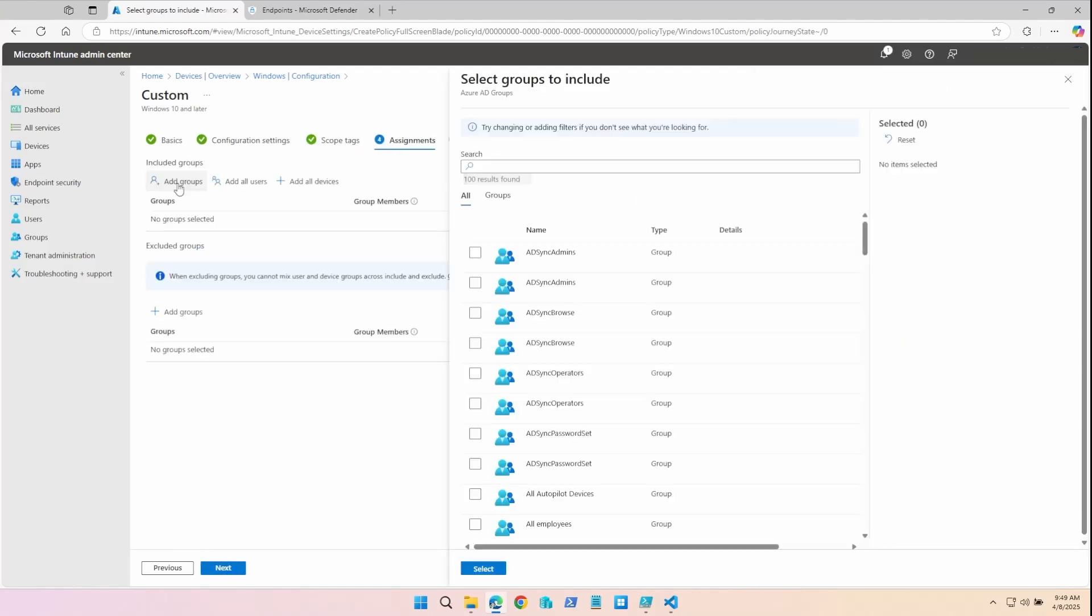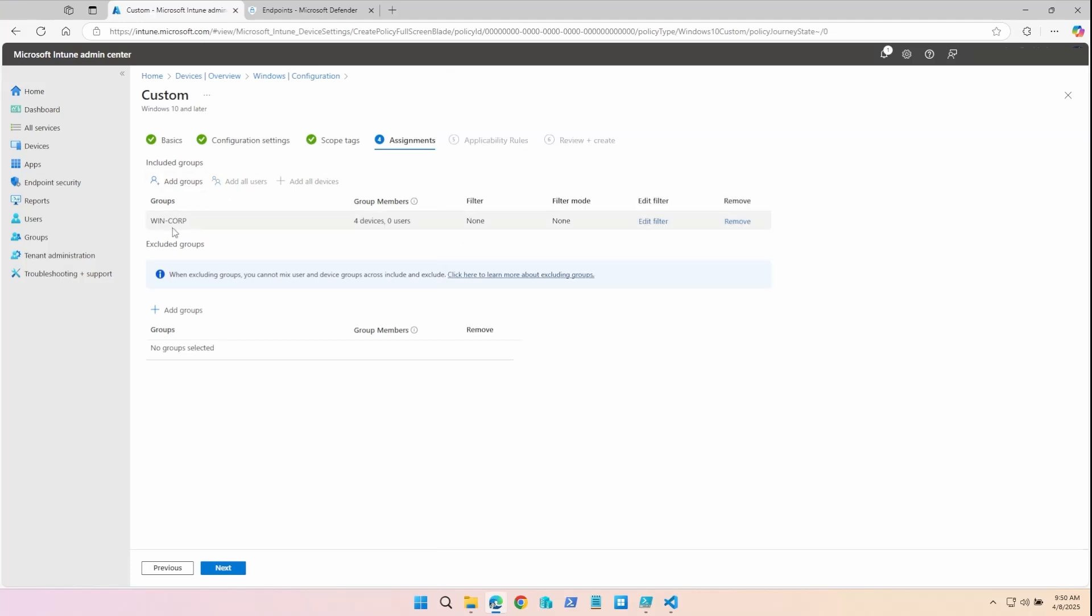Now I can assign this policy to any existing groups. I've assigned this policy to my Windows Corporate Device Group with four devices already in it.